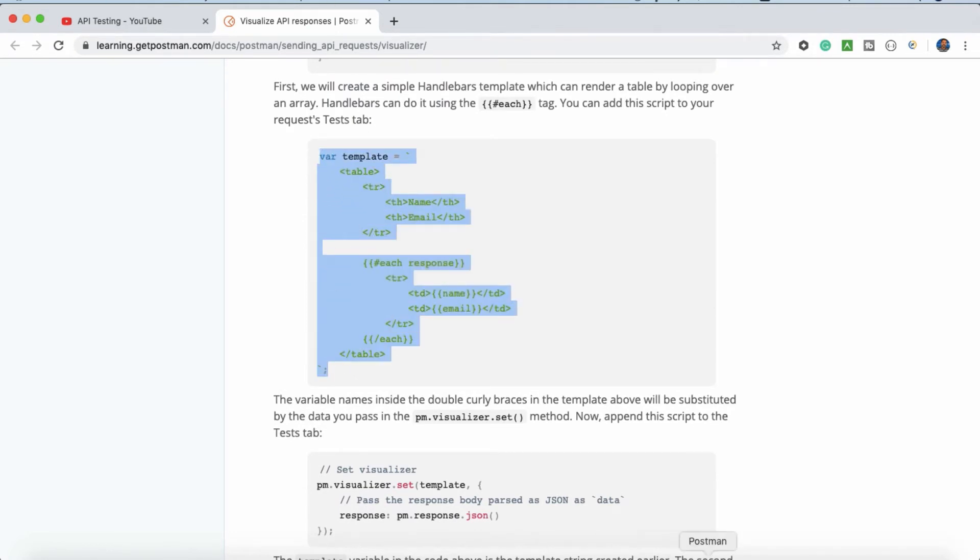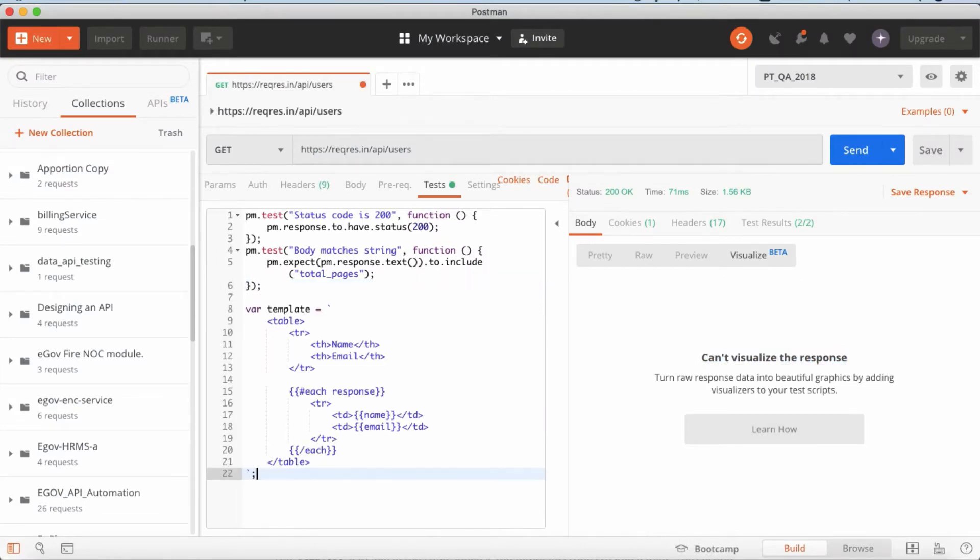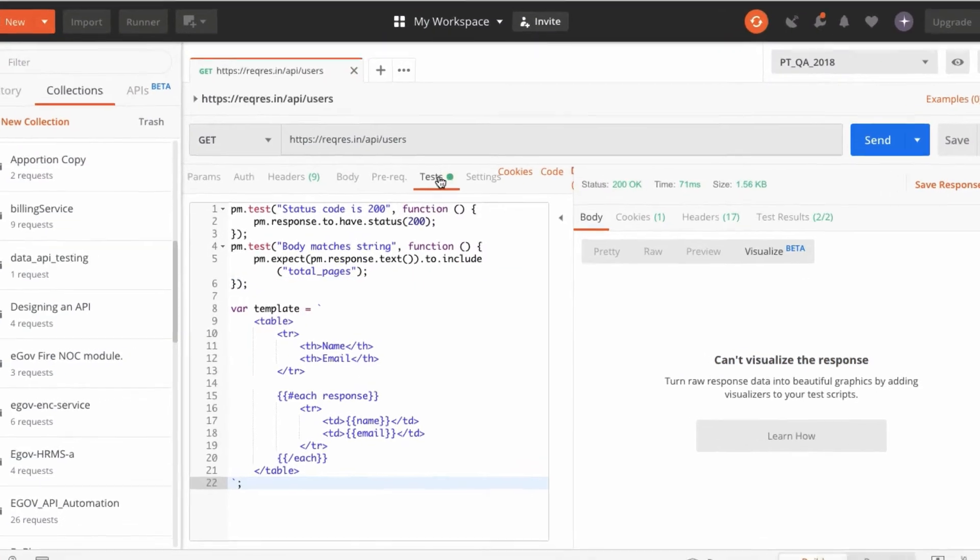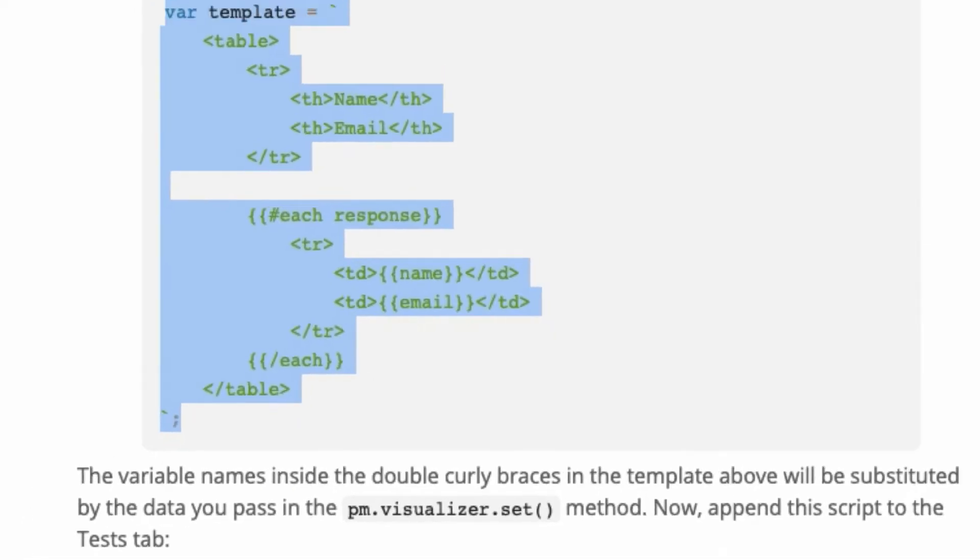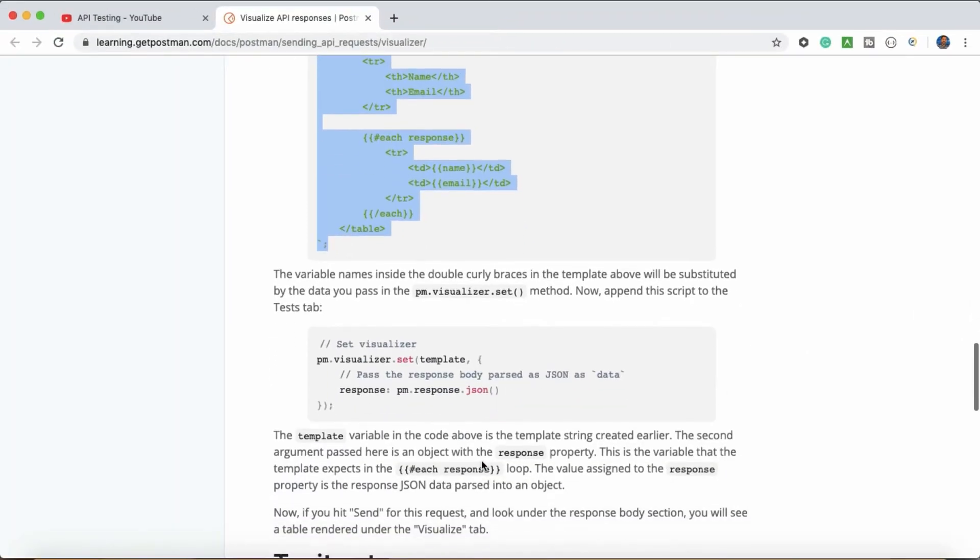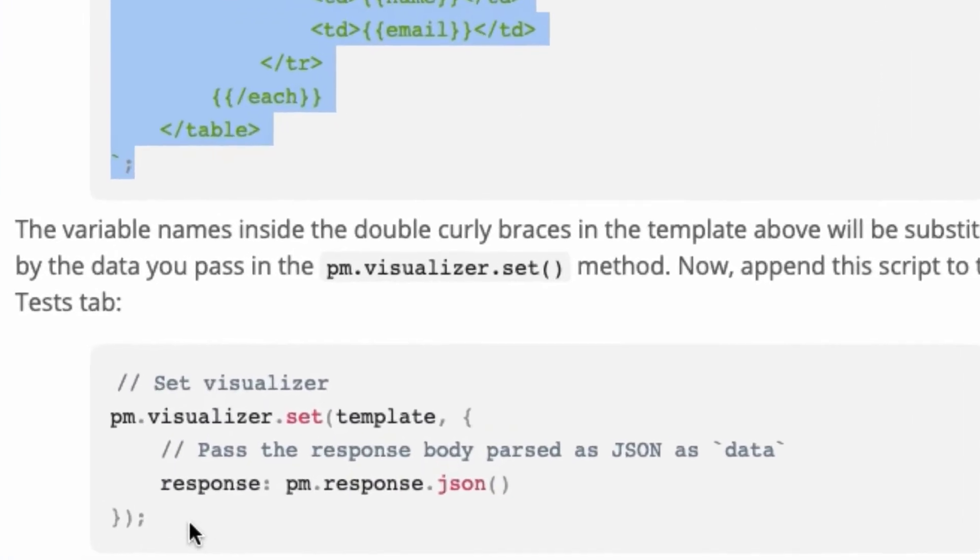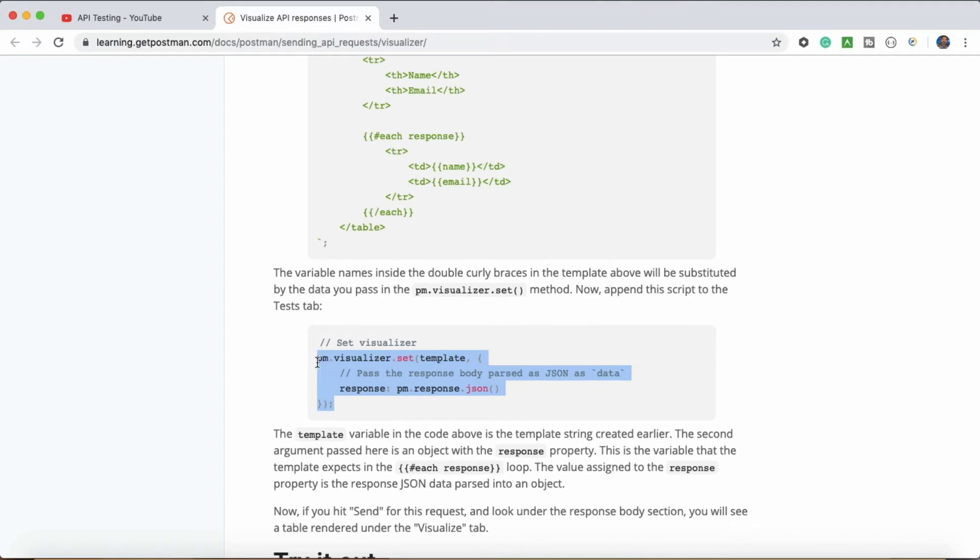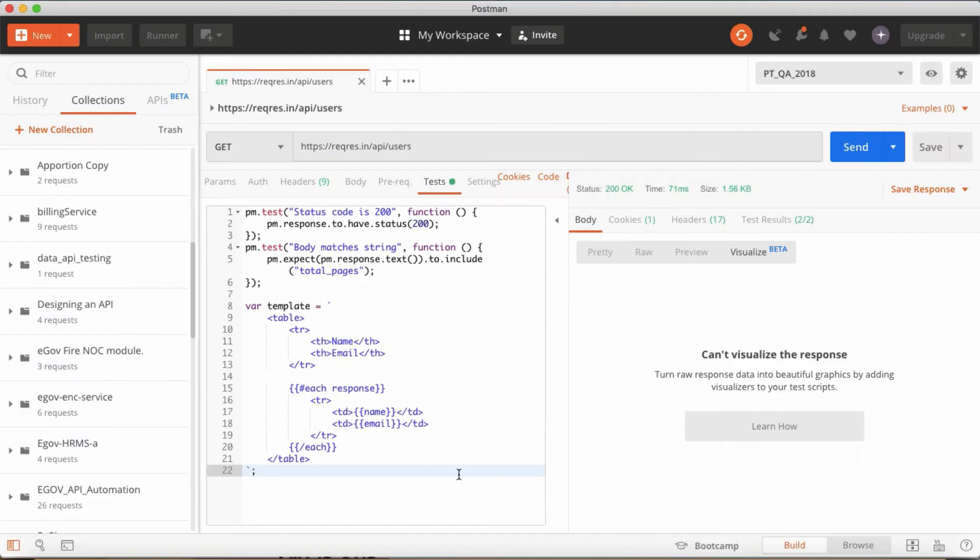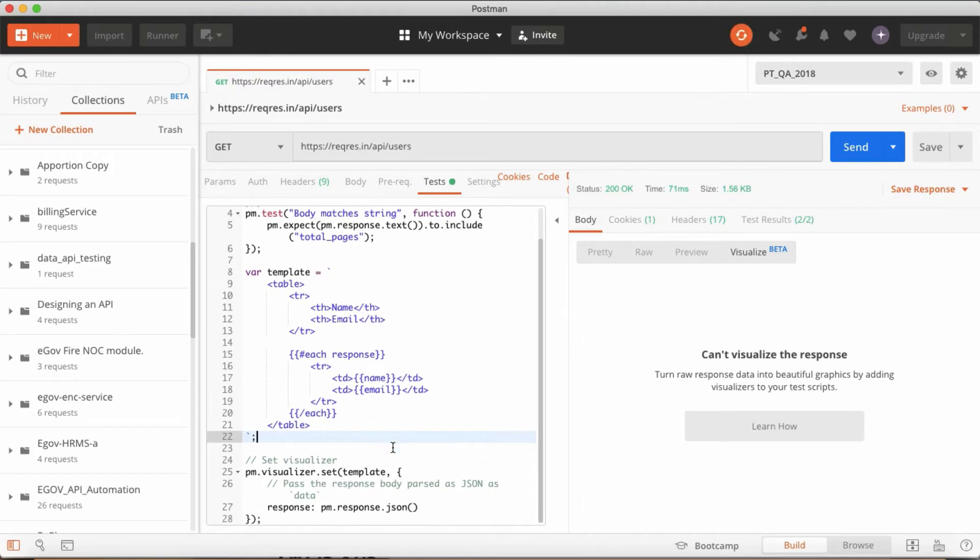Just go to Postman and paste it here in the test tab. Just come down, pm.visualizer.set. So you have to set the visualizer also, just copy and paste it here. Okay now if you run it.